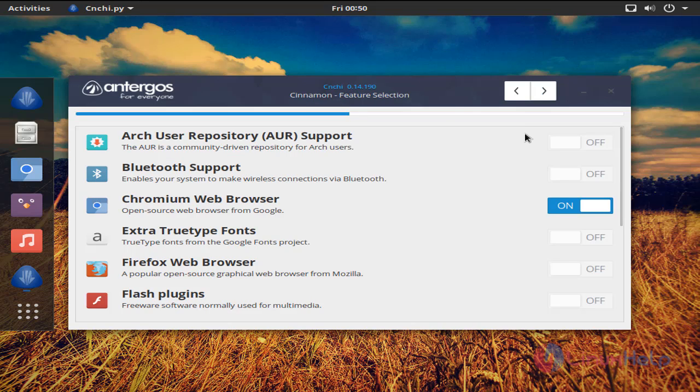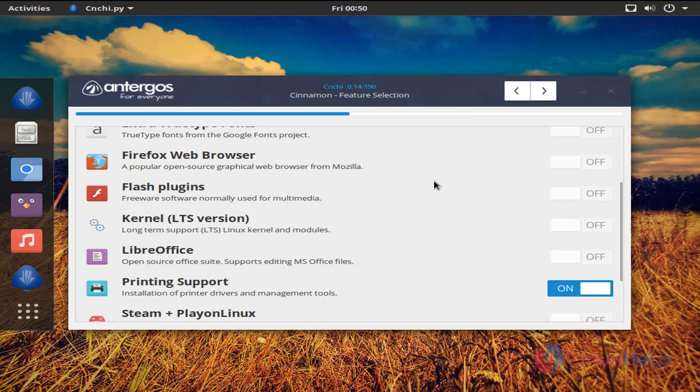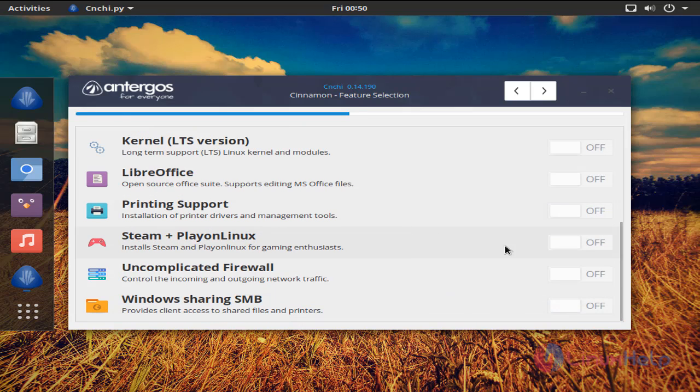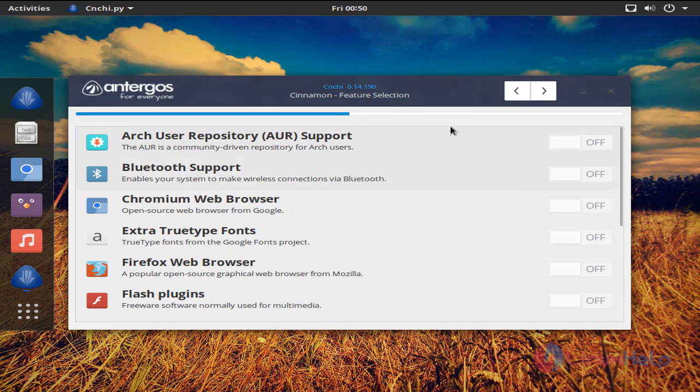Here you can select the software. After installing your operating system, this software will be installed. I don't want to install any of the software. Now click here.